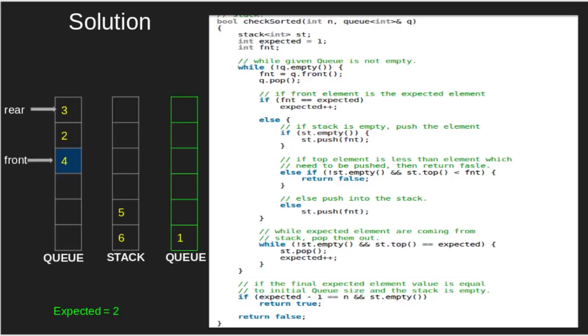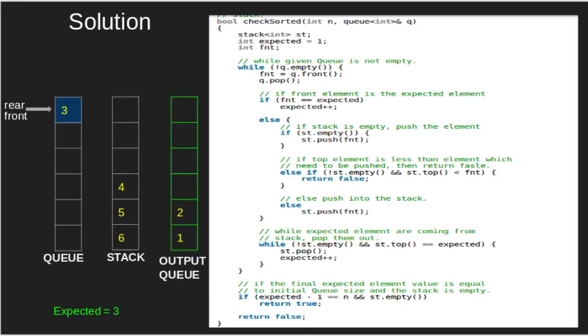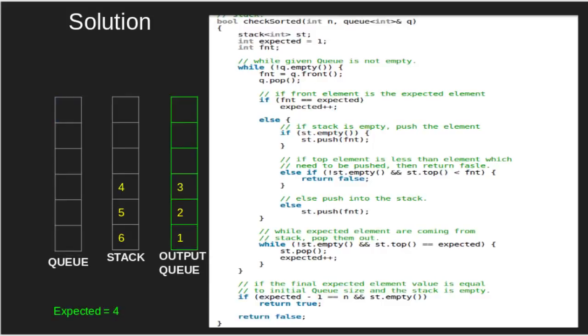4 not equal expected, and 4 less than 5, thus 4 pushed in stack. 2 equals expected, thus expected increases. 3 equals expected, thus expected increases.